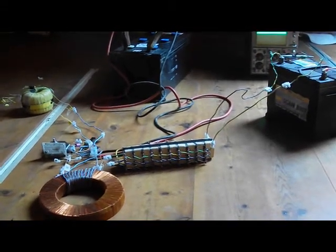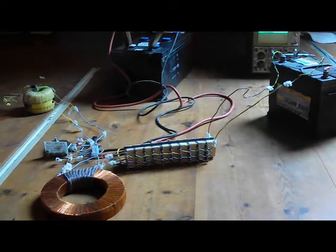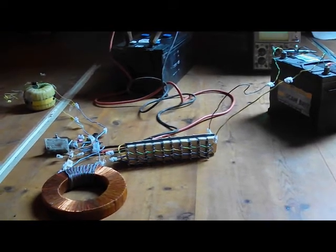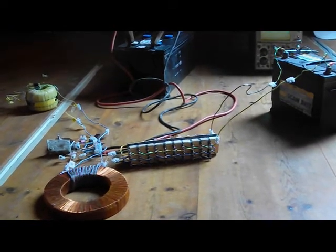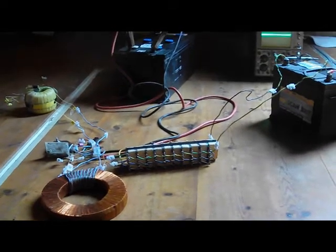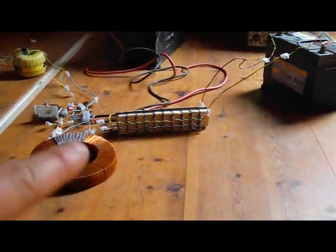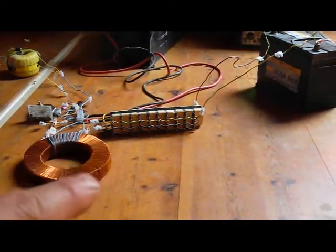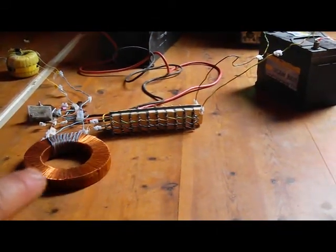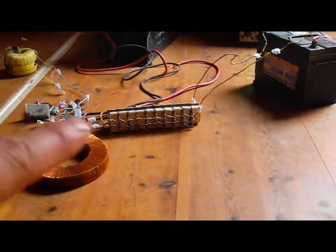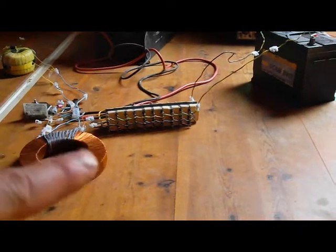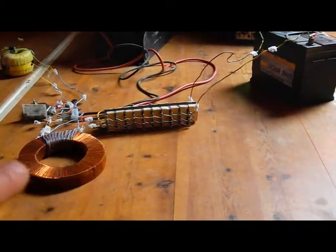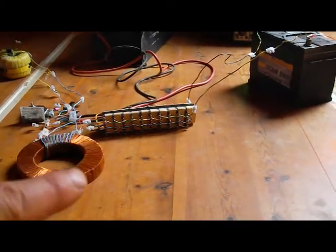Okay, here's the new improved Joule ringer battery desulfater. As you can see, I've added TV wire high voltage windings around the toroid.